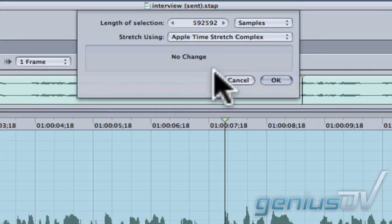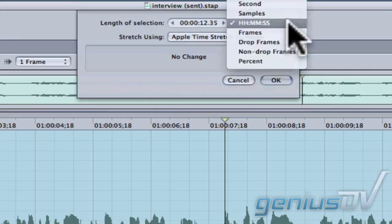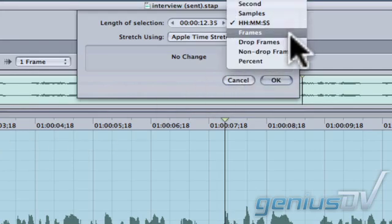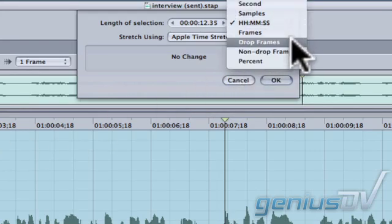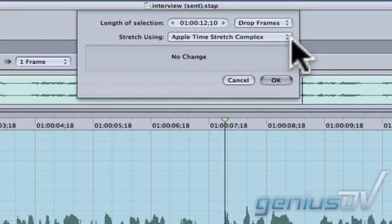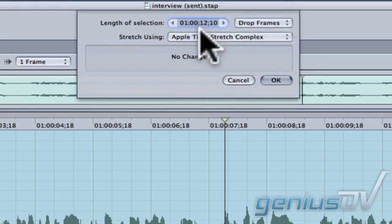Within the dialog box, change this pull down menu to Drop Frame Timecode. Type in the new time value that matches the duration of your clip within Final Cut Pro.